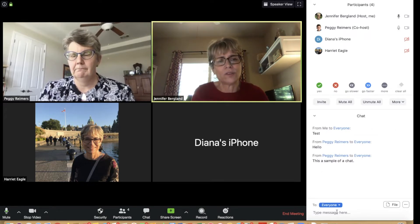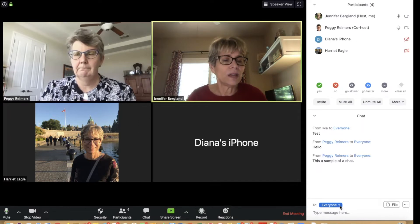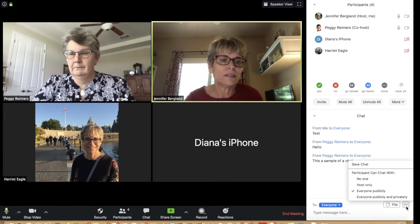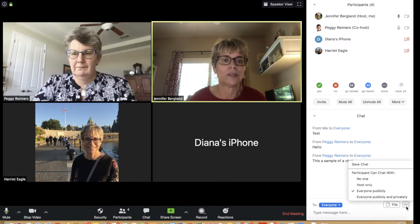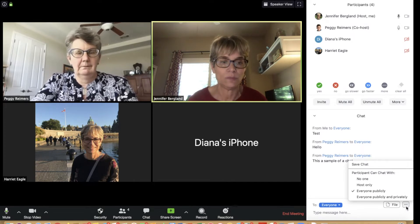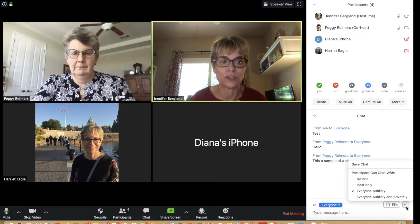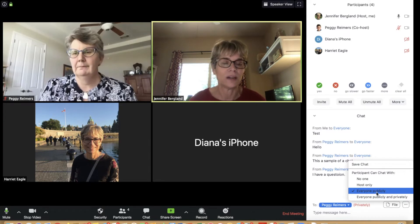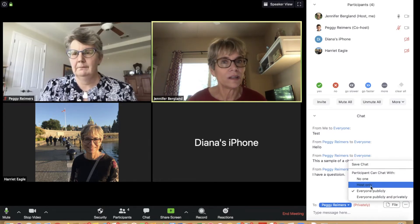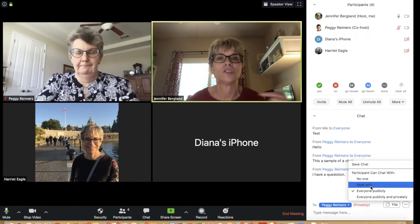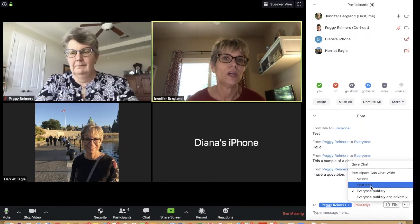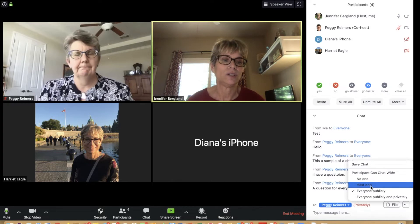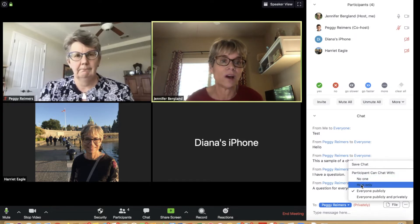A key decision in chat is who you allow your students to chat with. Clicking the three dots gives you several options. You can allow everyone to chat publicly and privately, but we wouldn't advise that with students. We recommend starting with everyone chatting publicly so there are no private conversations. You can also restrict it so students can only chat with the host, or lock it down entirely to no one.